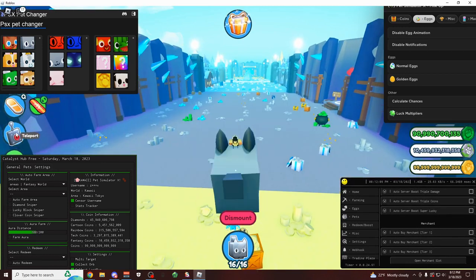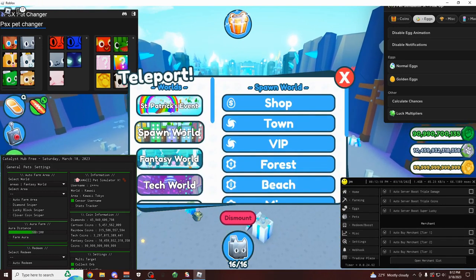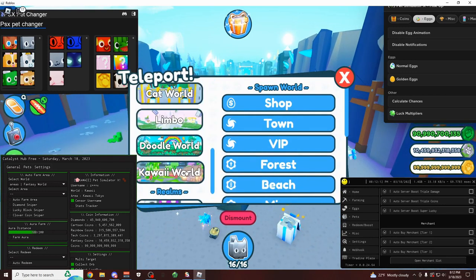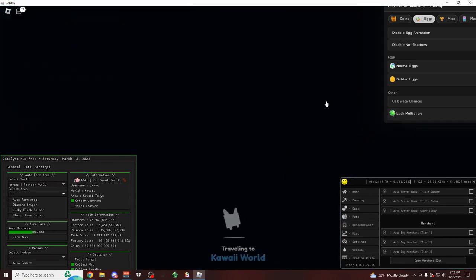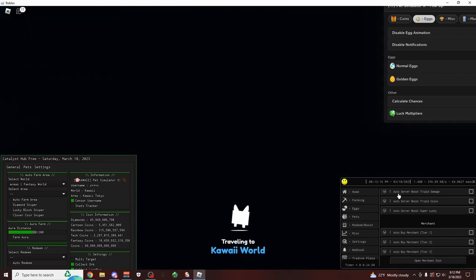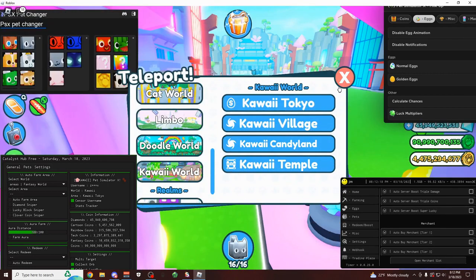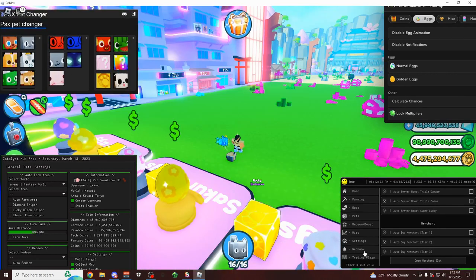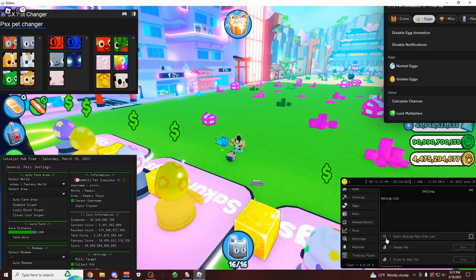If you come over here to the redeem or boost tab, you can automatically redeem gifts and rewards. You can automatically use your boosts and the server boost. And you can even automatically buy stuff from the merchant without even teleporting there. So if you leave this on overnight, you can automatically farm, open eggs, upgrade your pets, buy the merchant tiers, do all this stuff without even touching your keyboard. And on top of that, they also have a pet sniper.